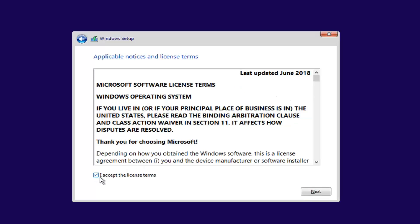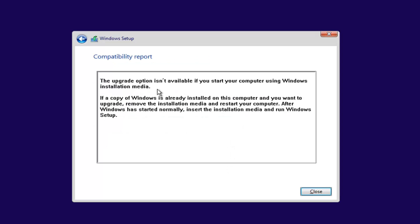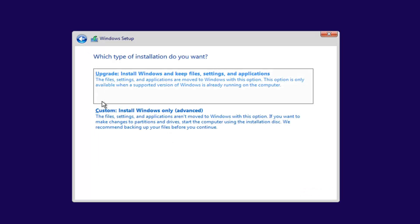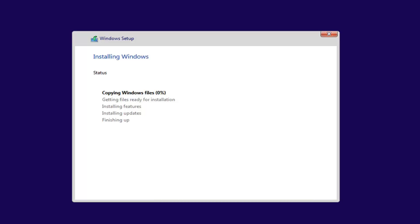Select 'I accept the license terms' and then select Next again. If you try to select the Upgrade option it won't let you, because we're using installation media and have already cleaned the drive — so it would be pointless anyway. Select 'Custom: Install Windows only.' You'll now see the drive we just cleaned listed as drive zero, and you're going to select Next. It will then begin installing Windows — pretty standard procedure from here.